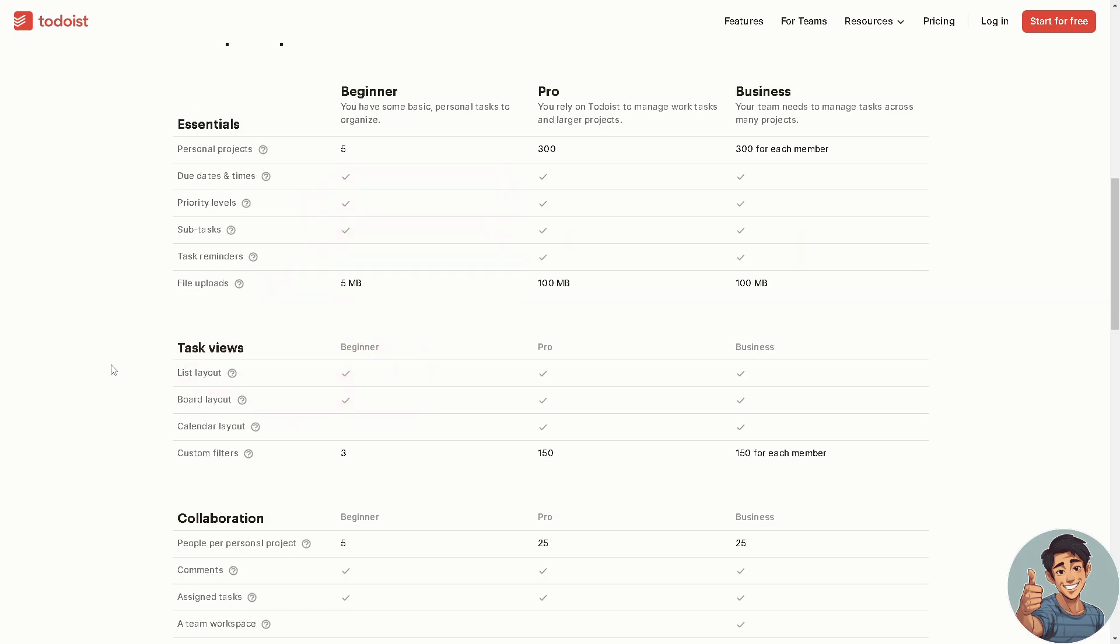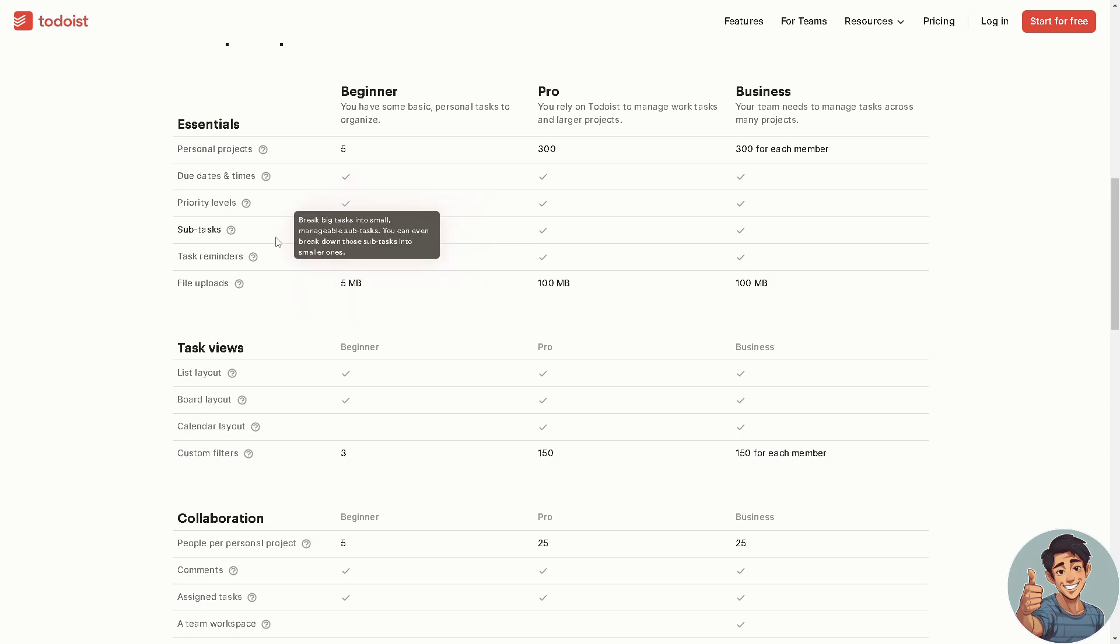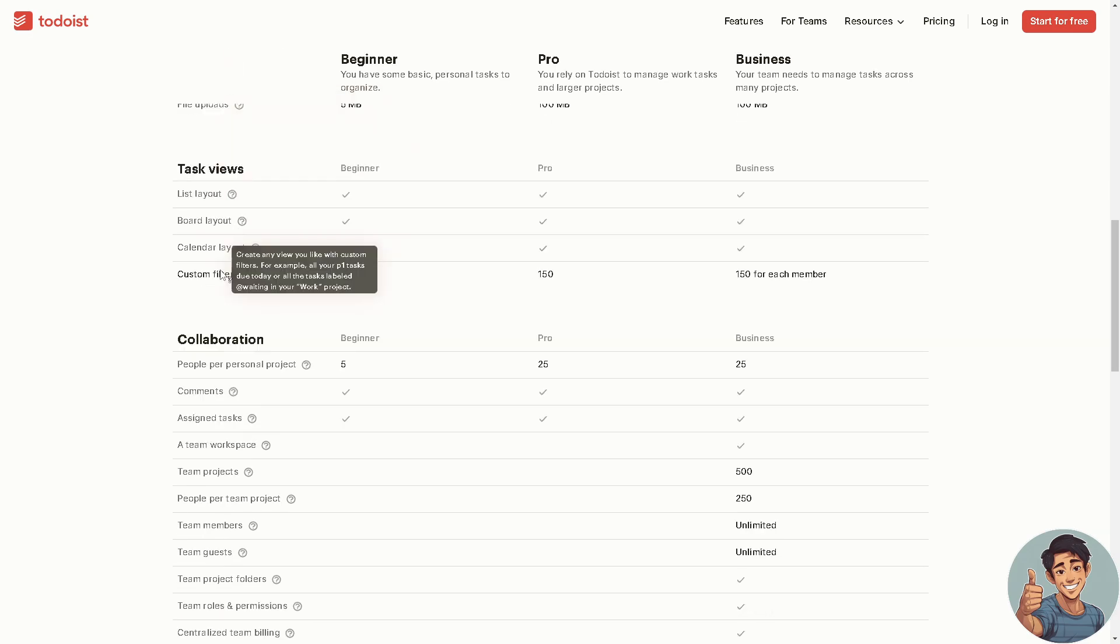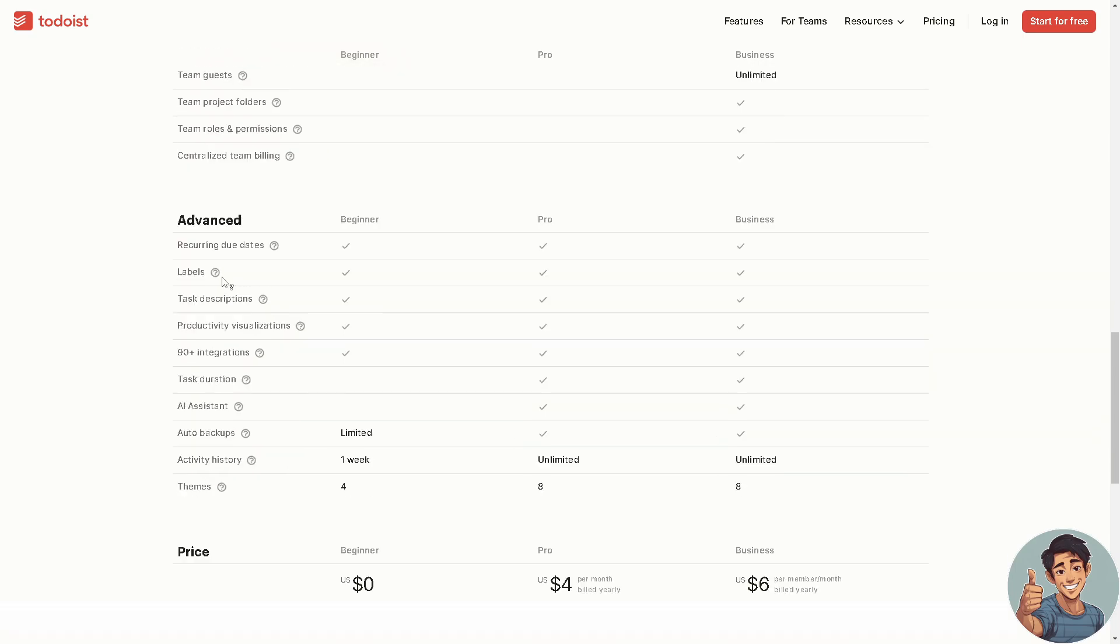If you want to compare plans, these are what you're going to get: essentials, beginner, pro and business. There's a lot of them. If you're not sure if it's for you, you're going to use Todoist for free to test waters.